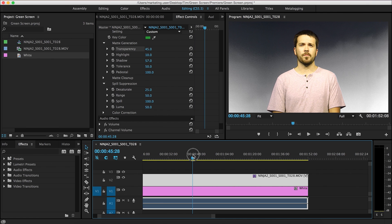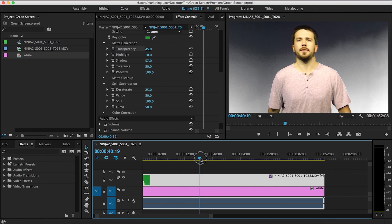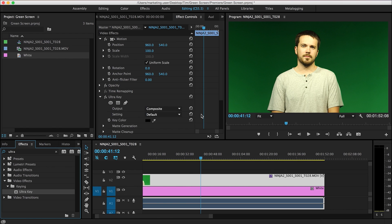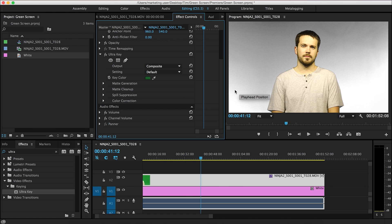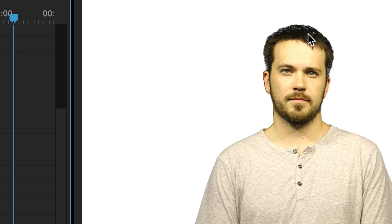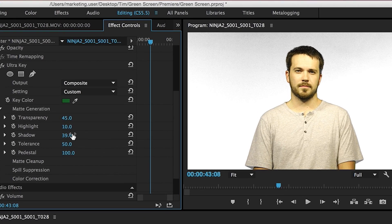Now let me show you what a badly lit green screen can do. I'll turn this off and start over — delete the effect. As you can see, this is not a well-lit green screen. I turned off some lights and there are a lot of shadows — it's not evenly lit. If I go over here and use the dropper tool to pick a fairly medium-colored green, it doesn't look great. But let's see if Ultra Key can handle it. I'll bring Pedestal all the way up, bring Shadow down a little bit — wow, that actually looks pretty good. Though there's still some funkiness in the hair shadows. You can work around it if you put time into it. I reduced the transparency and shadow, and that looks pretty good.